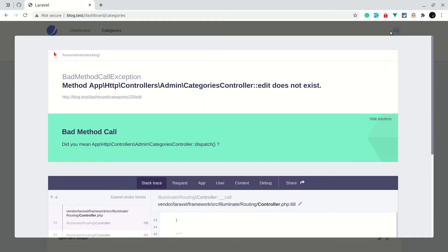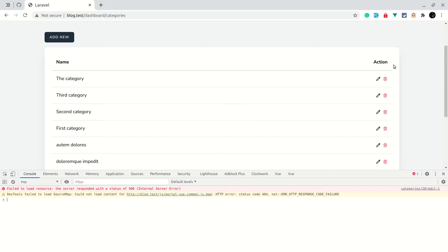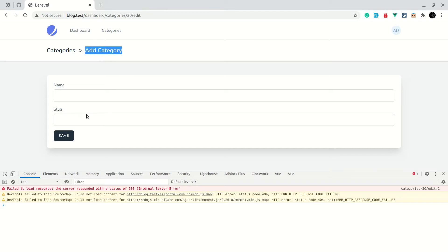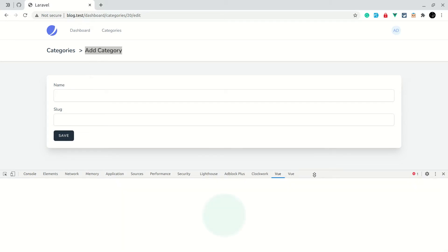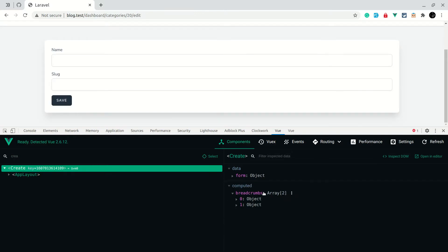Now let me go back and open the console, then click on the edit button. You can see we are now redirected to the edit page. We are seeing 'Add Category' and 'Save' here — we want to change these to 'Edit Category' and 'Update'. If we look in the Vue devtools under the component, we are not seeing anything in the props because we are not accepting the props in the Vue.js file.